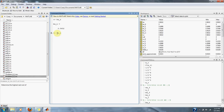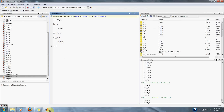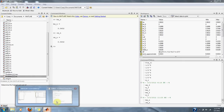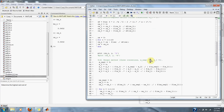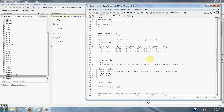The Newton-Raphson method also gives 3.5632.